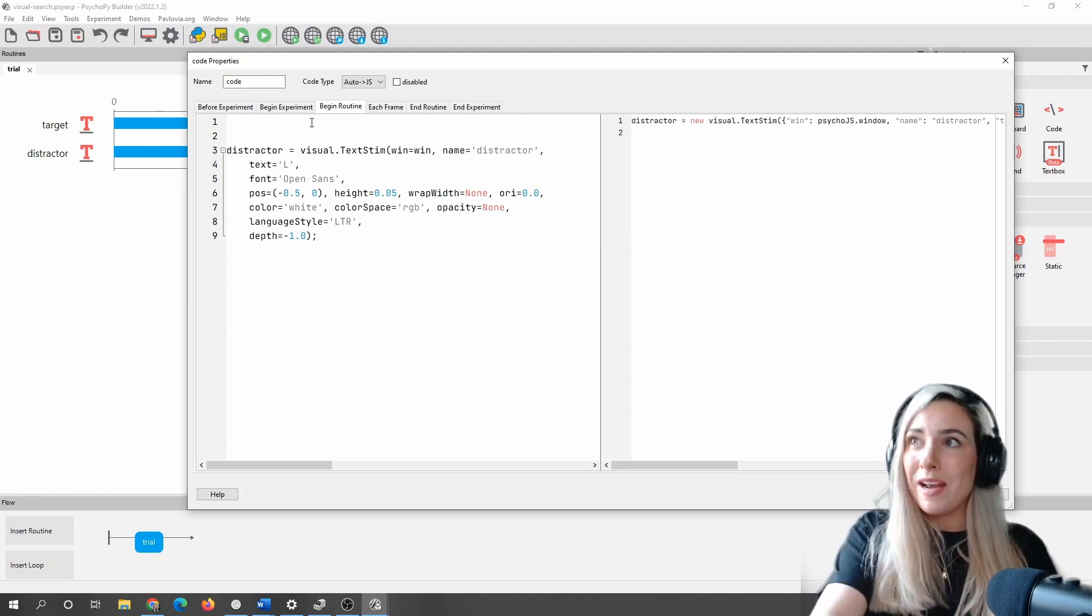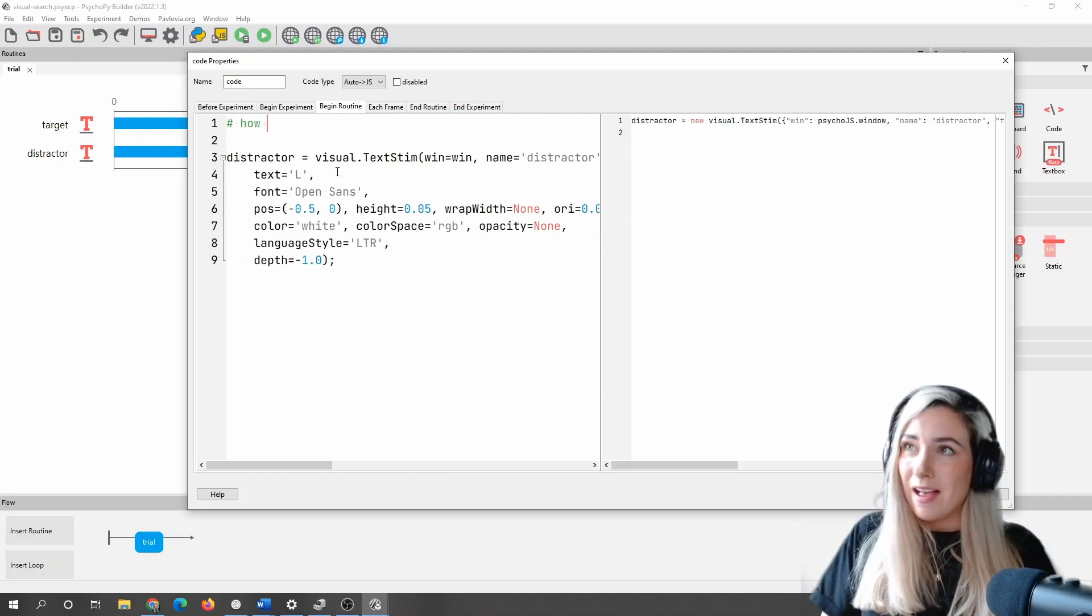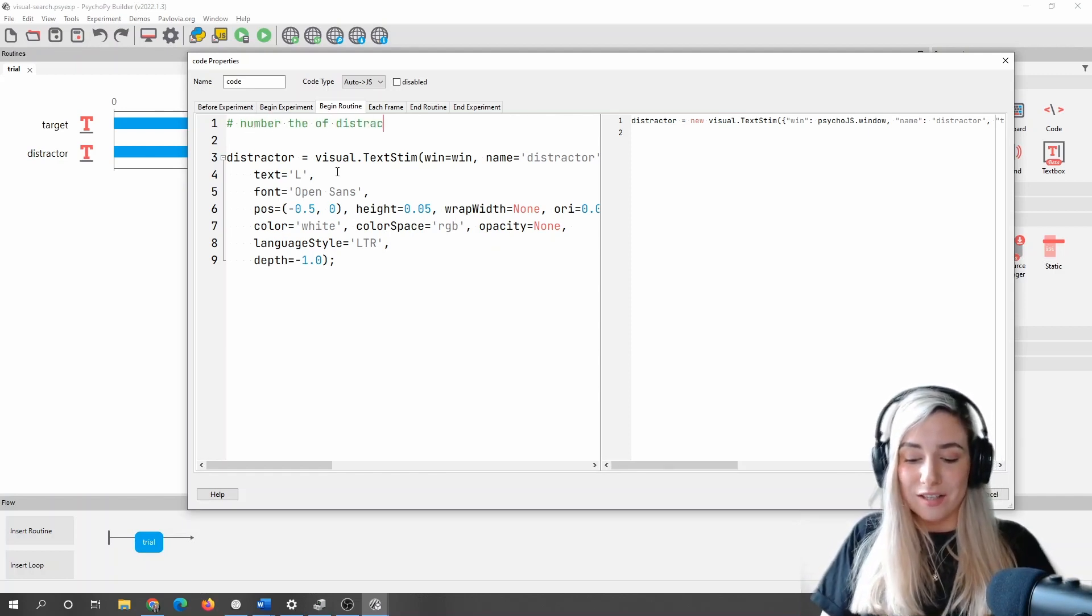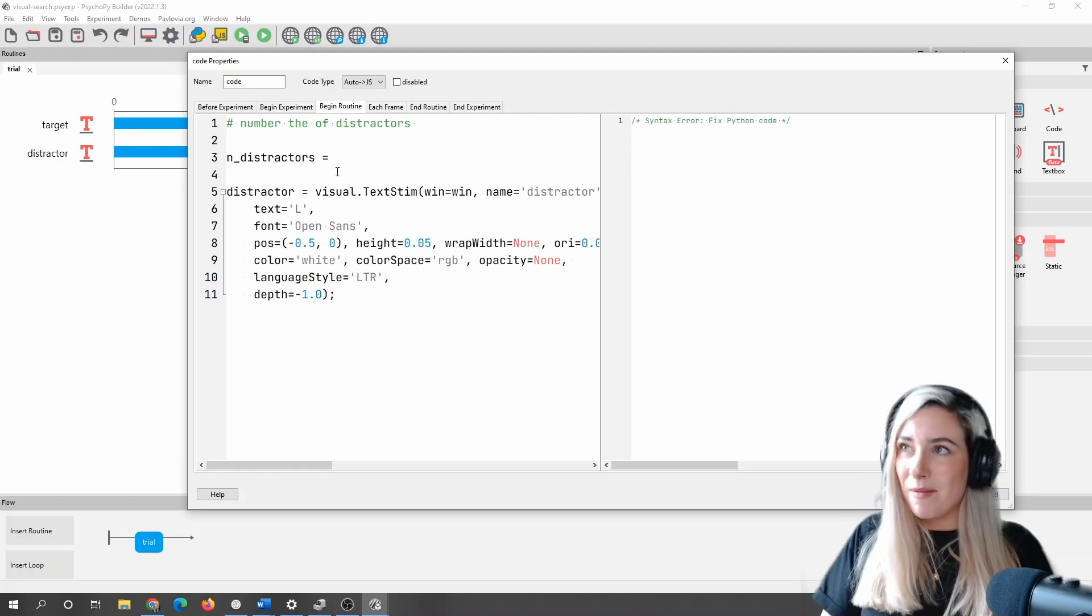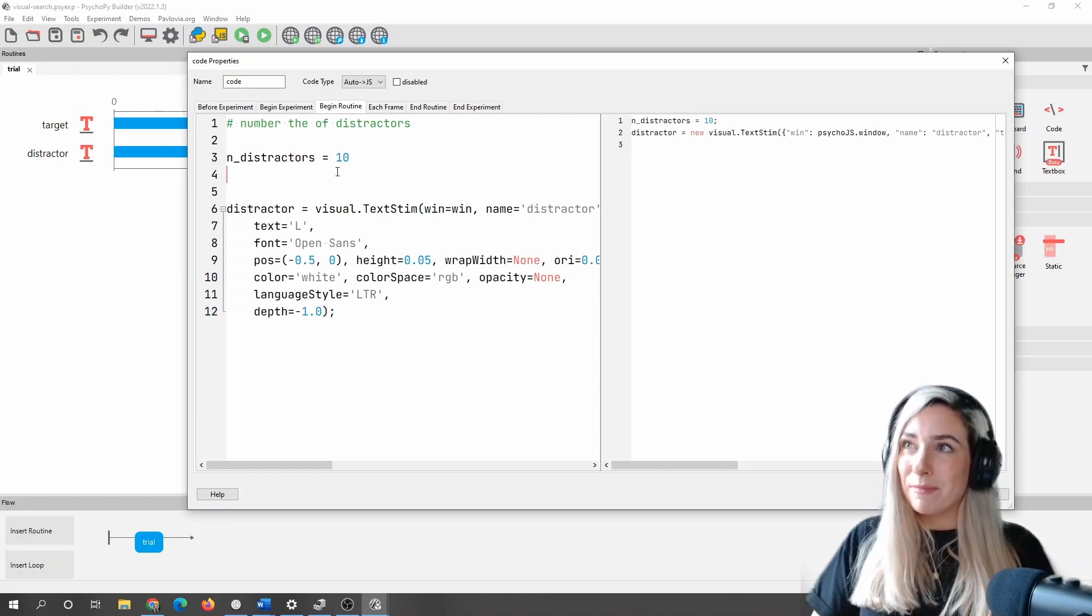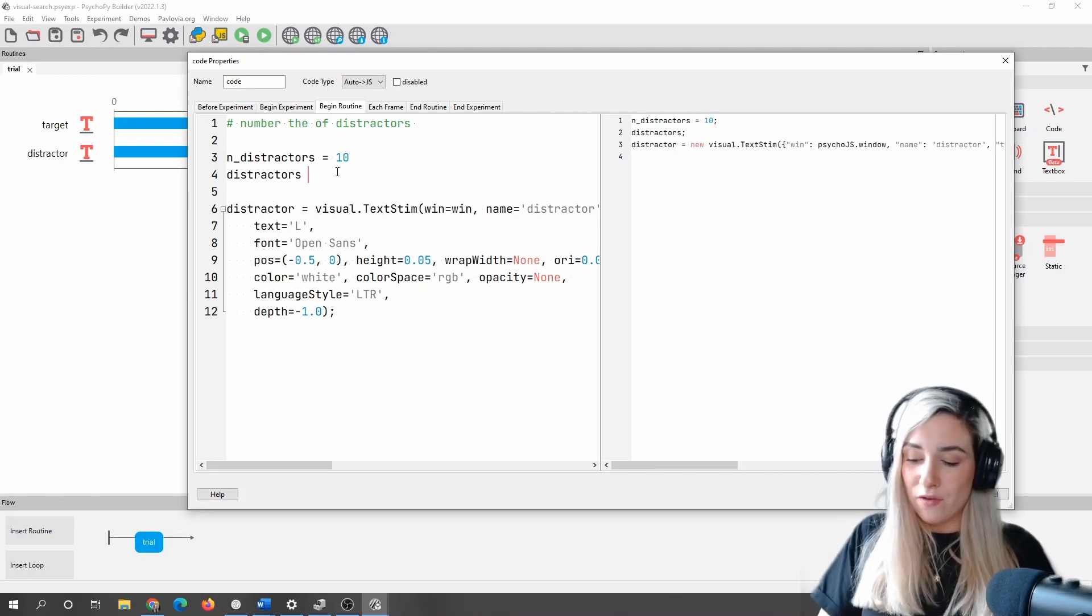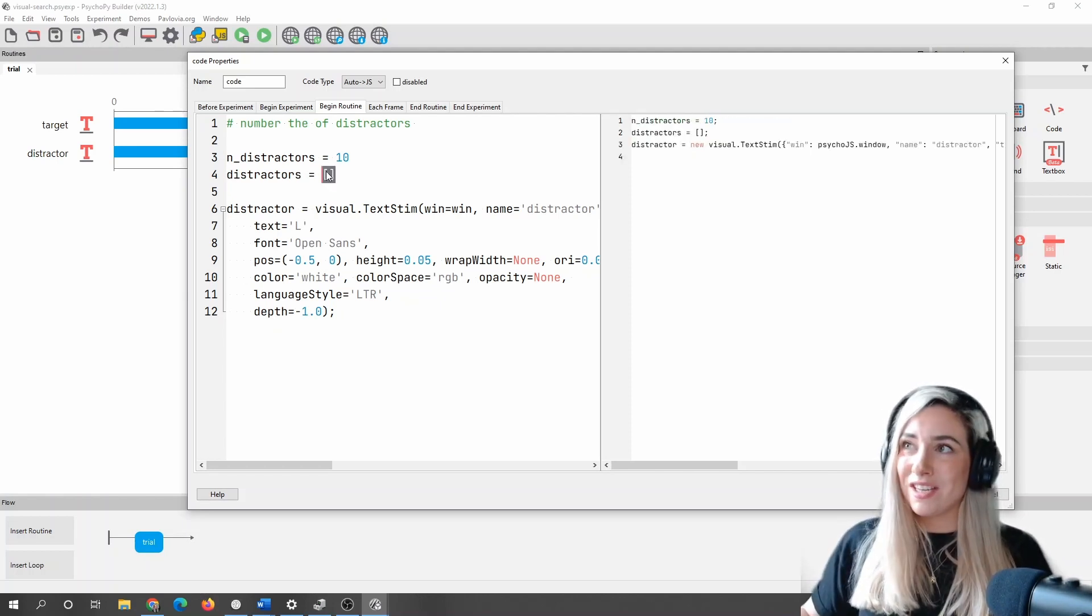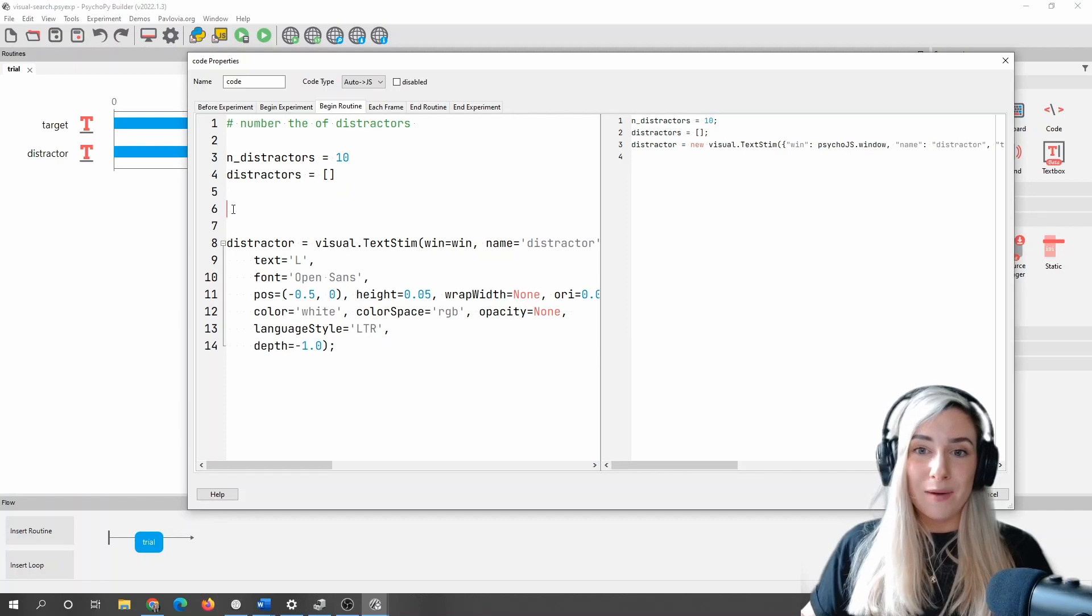So let's start by adding some code around this. I'm going to start by thinking about how many distractors or the number of distractors that we want. So what I'm going to do, I'm going to have a variable called n_distractors. Let's start just with 10. We can move on to 100, but the principle is going to be the same. What I'm then going to want is I'm going to want a list of distractors to draw. So if you're not familiar with Python coding, a list is just indicated by this open and closed square brackets.